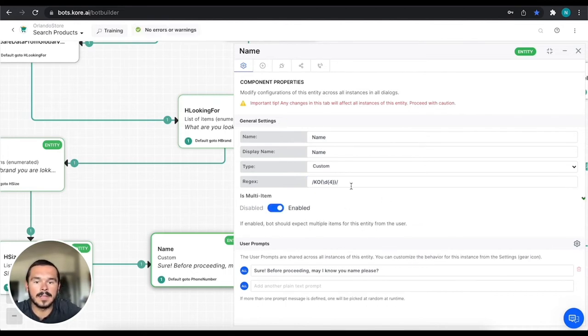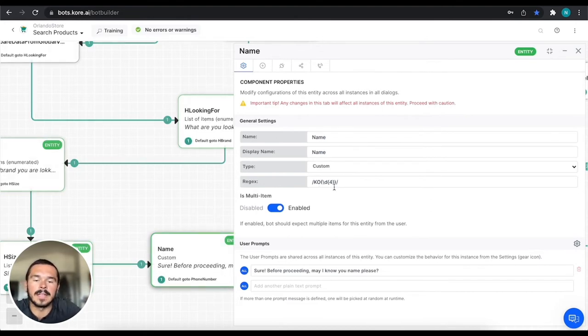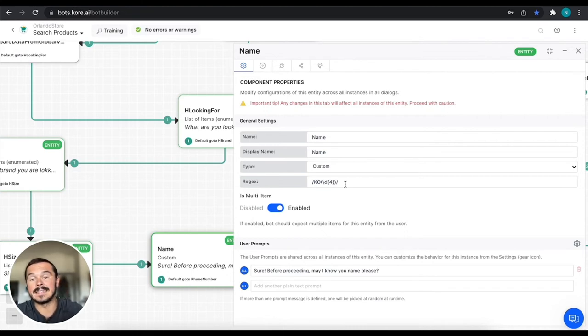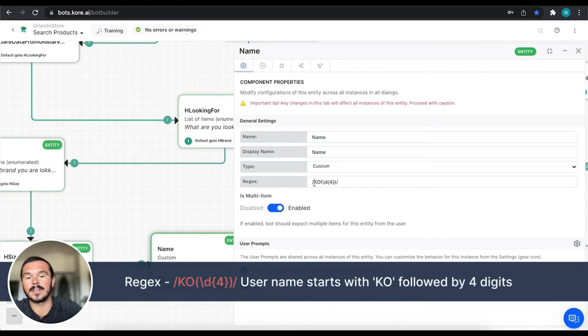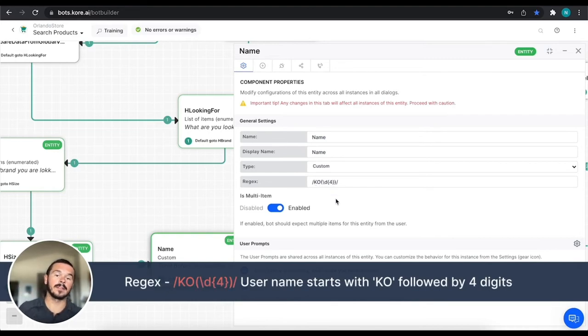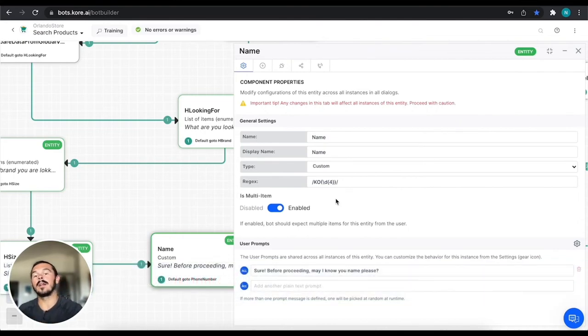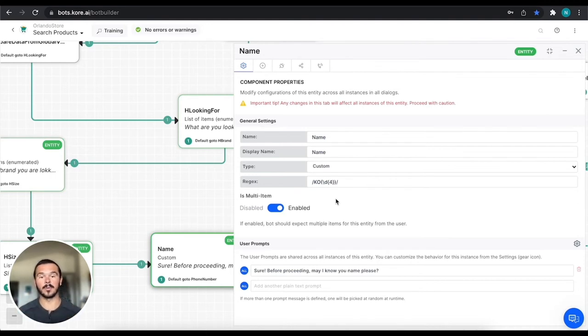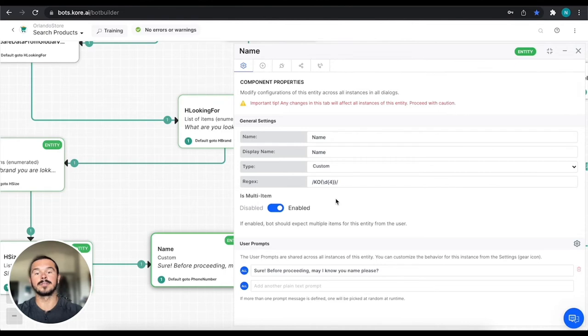So what I can do is I can include this regex and what this would be doing is let's say that rather than a name, we're looking for a username or a user ID and maybe that user ID starts with the letters KO and then there's four digits. So that's what this regular expression is saying. So rather than looking for a name, it's going to be looking for a regex that fits what we just built out right there. So that's really quickly what a custom entity is. It's going to be using regular expressions to define what the virtual assistant is actually looking for.